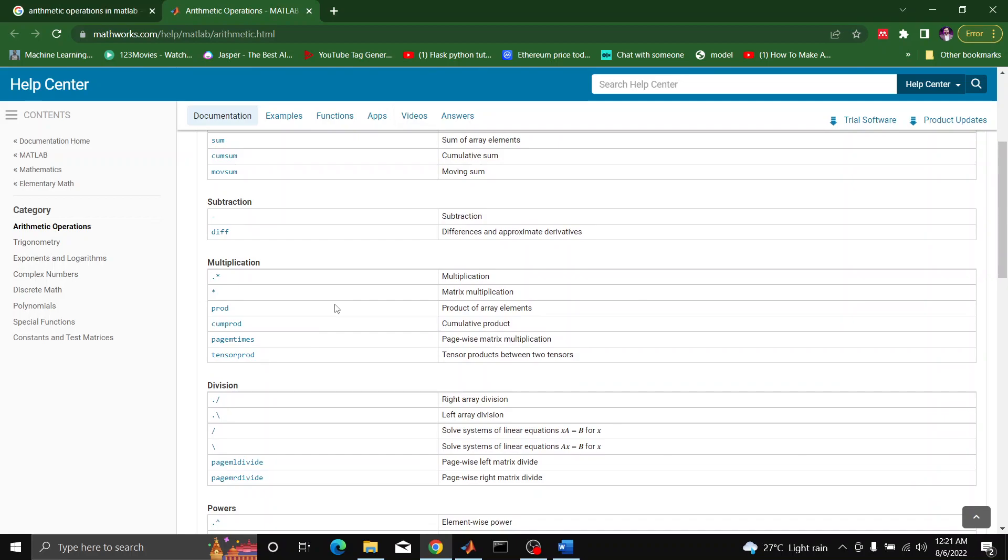Multiplication can be performed by asterisk or dot asterisk. The difference between asterisk and dot asterisk is about the nature of array. If we are working with matrices, then we can simply multiply them with simple asterisk. But if we need to perform polynomial multiplication, then we will have to write dot asterisk in the MATLAB environment.